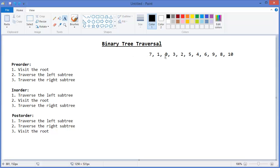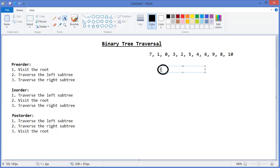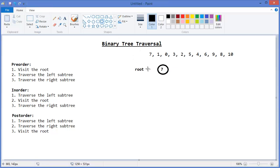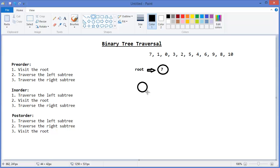I want to build a binary search tree. Our first node is seven - this is the root. Then one: one is less than seven, so it will be the left child of seven.